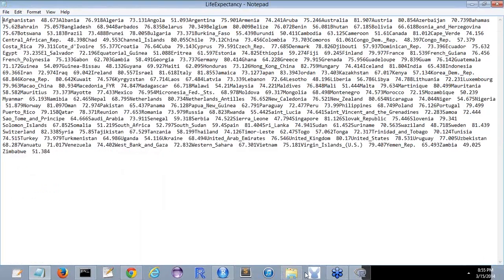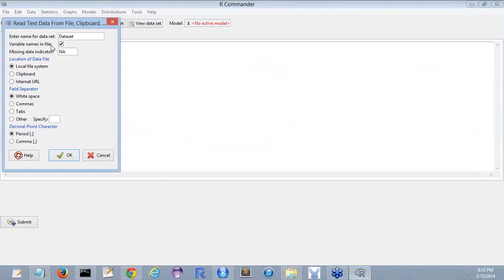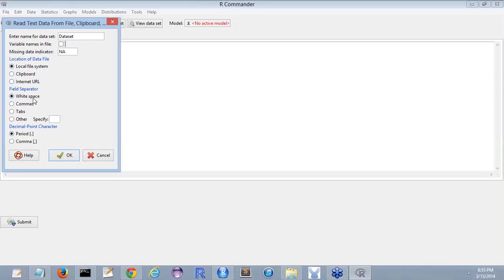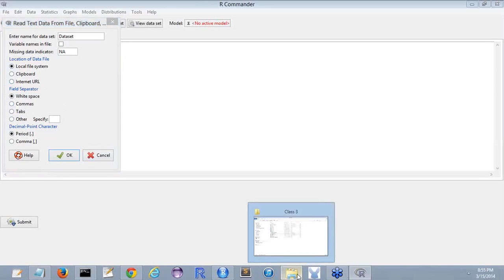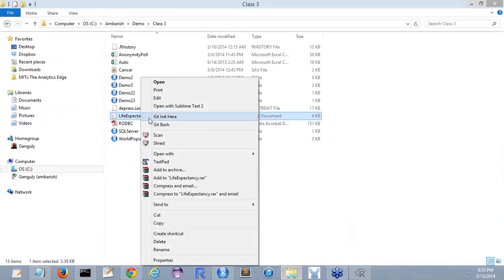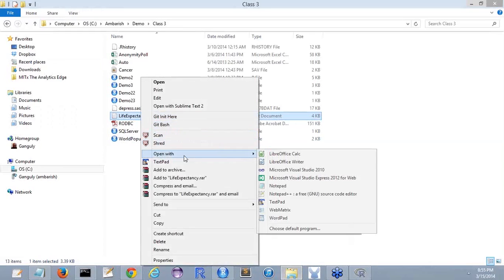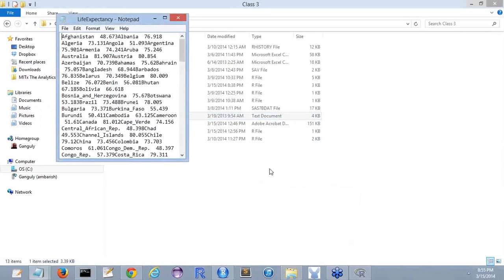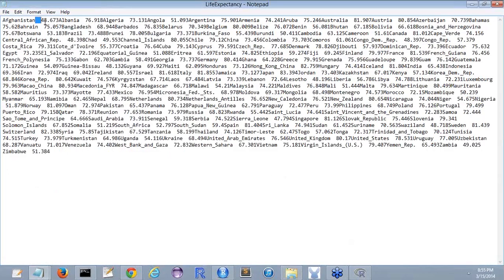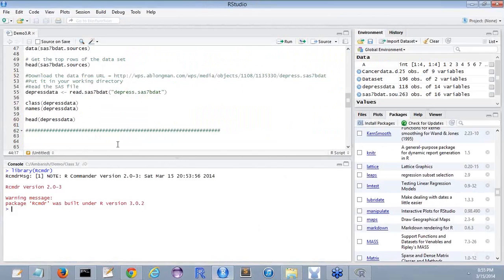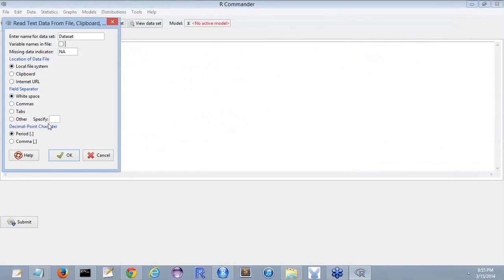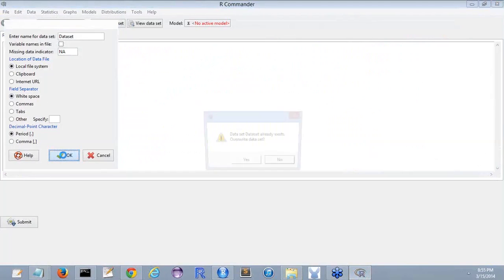No, there are no variable names. So what we will do is that this goes away. Missing data indicator NA - not really here, but let's put it as NA. Location of the data file - it's in the local file system. Field separator - is white space, commas, tabs, others, specify. Here please note that a field is being separated by a comma or a tab or other. So we will go to the file and see. Here it's a space. So white space. So I press ok.